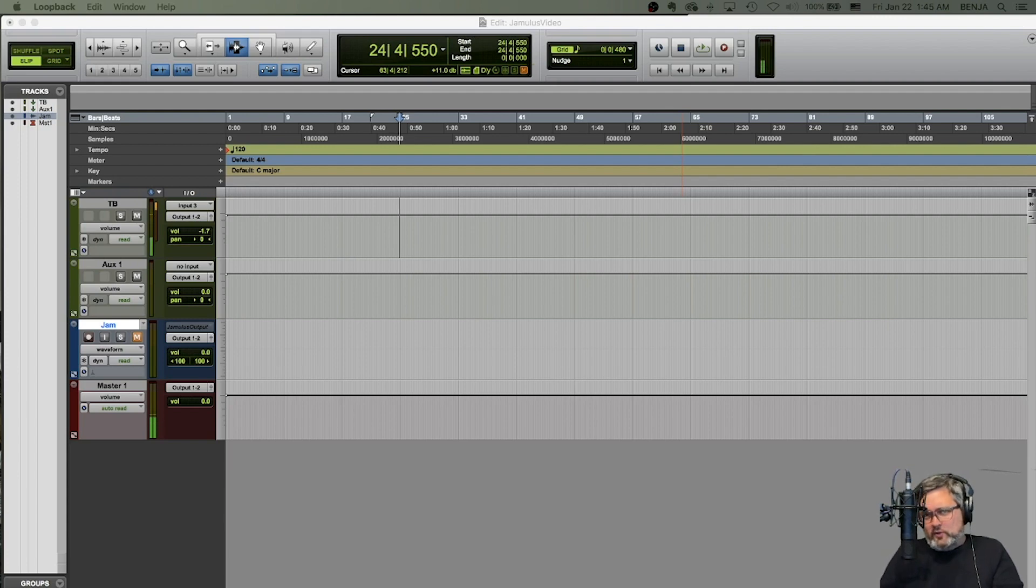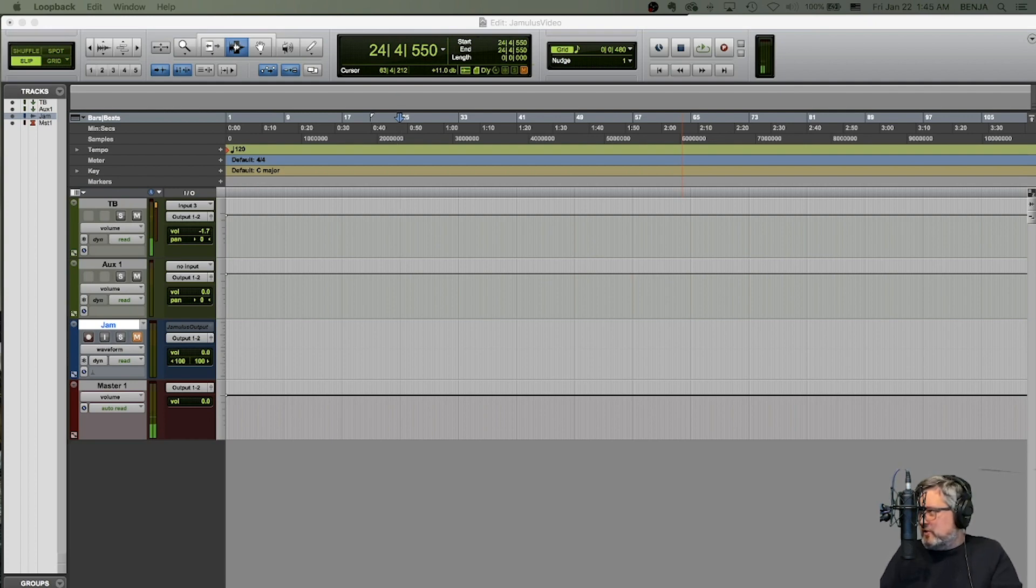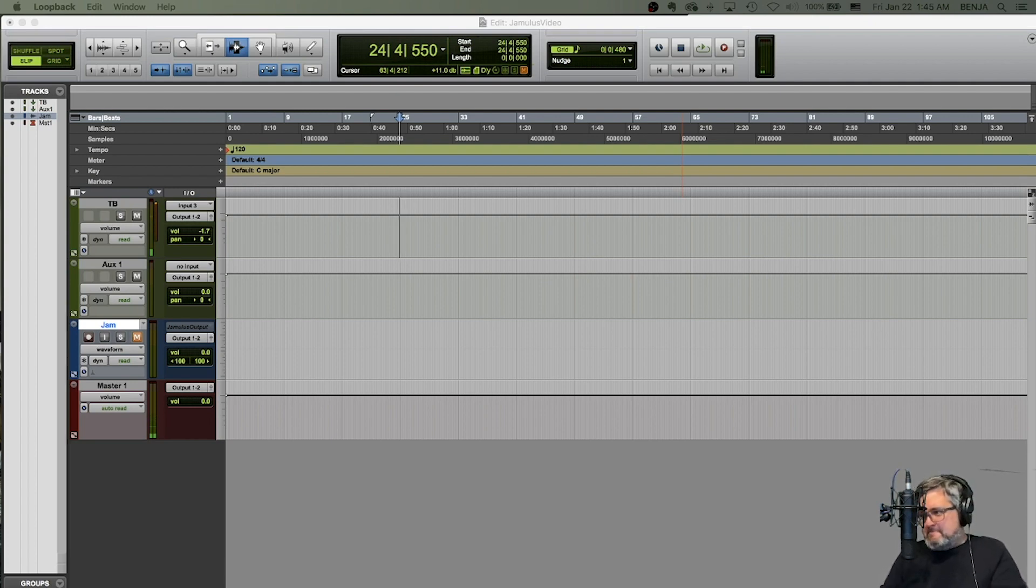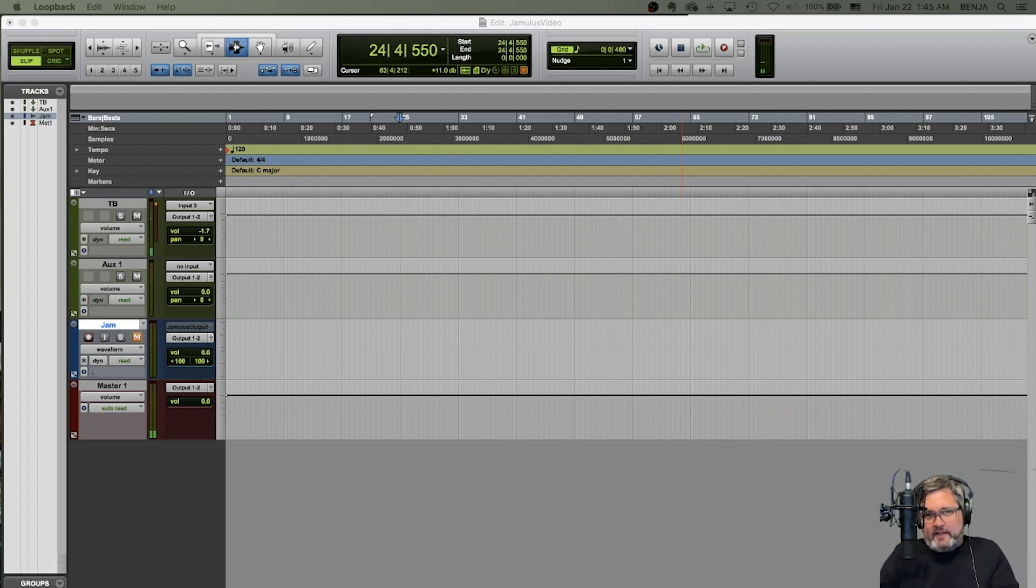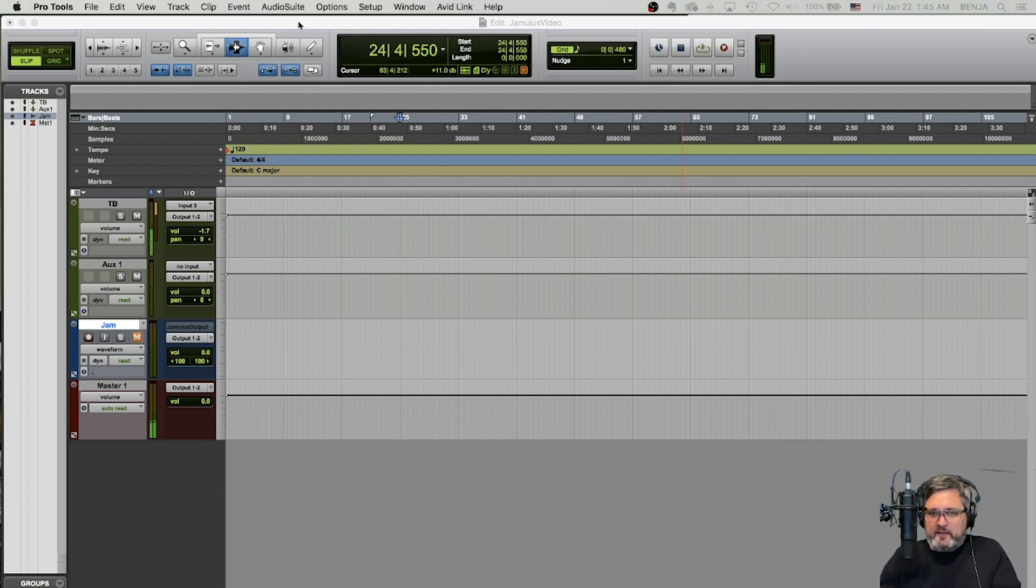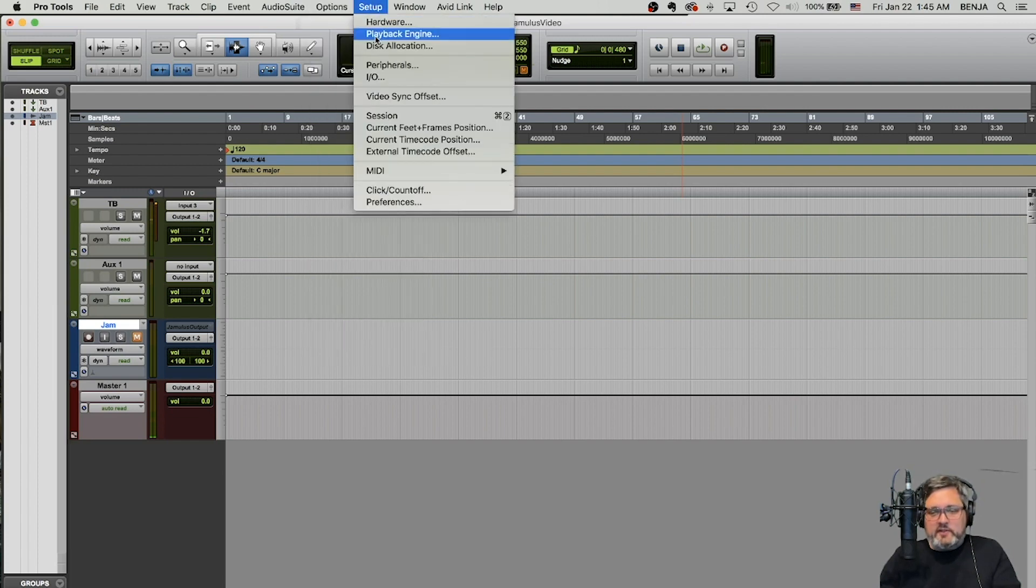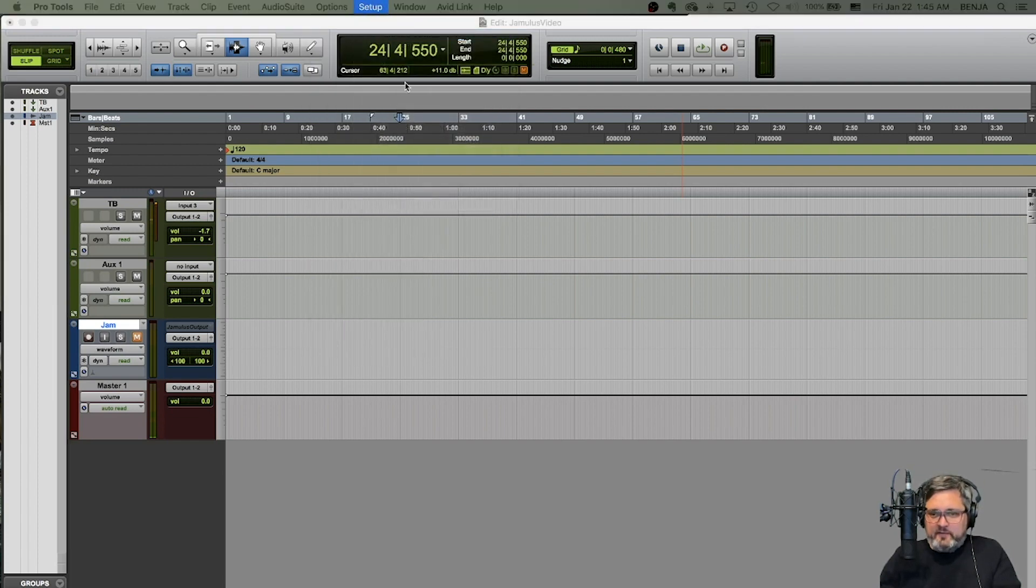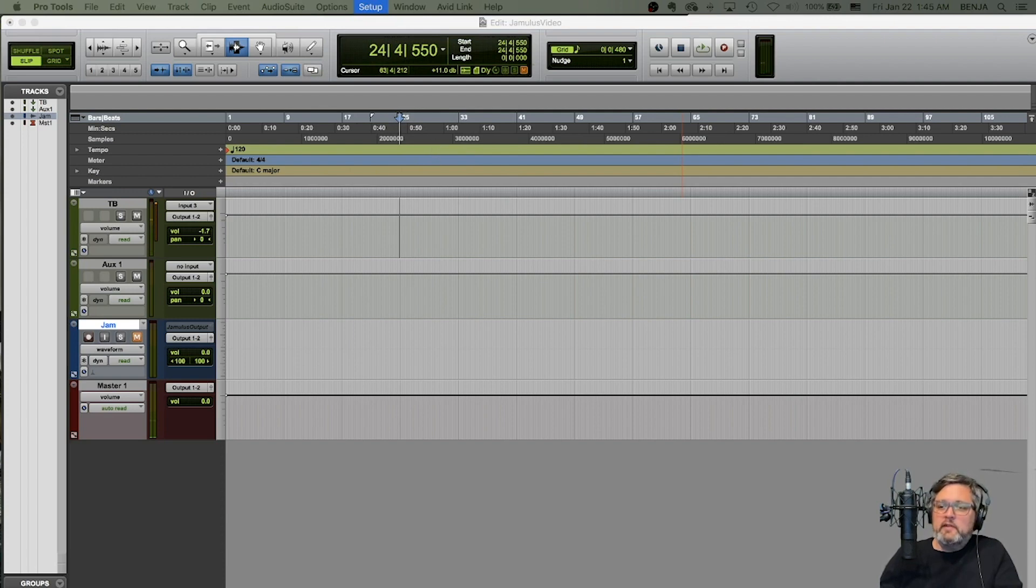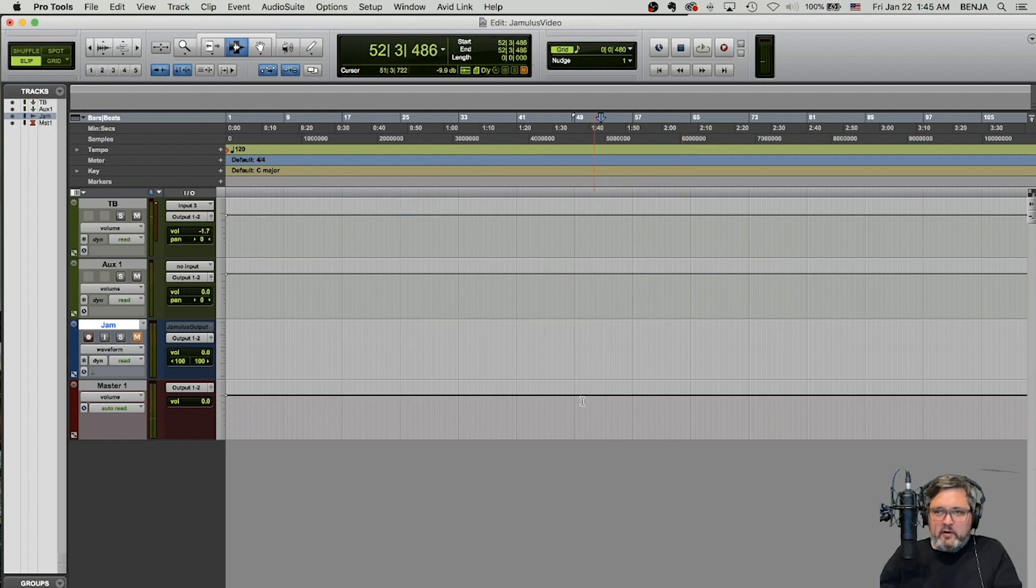Now, just a word of warning, using the pro tools aggregate IO is not always the best solution. I have noticed sometimes adding some extra latency and some more processing power on your computer. So if you do have a bigger interface, like I do with more inputs and outputs, you could actually do it another way. So the way that I've been doing it with my interface is I set my playback device back to my focus right. So it's back on my normal interface.